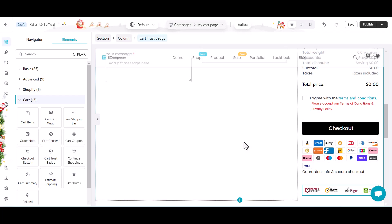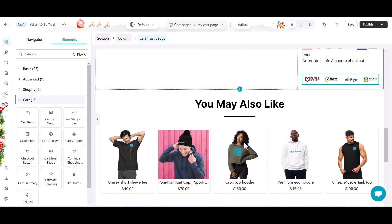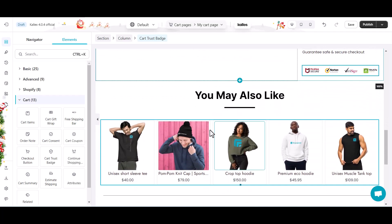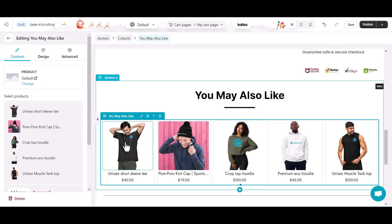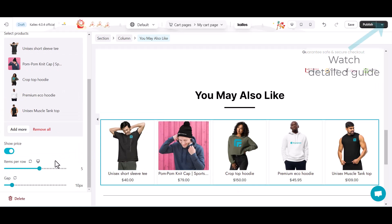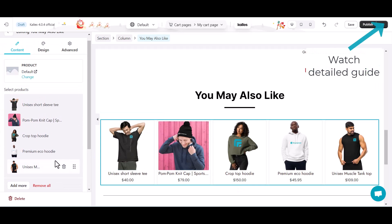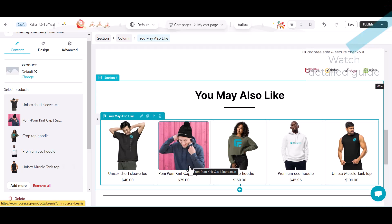Besides cart coupon, gift cart wrap, and free shipping bar, you can create a people-also-like product list by the eComposer you may also like extension. Check out detailed tutorial of that powerful extension here.